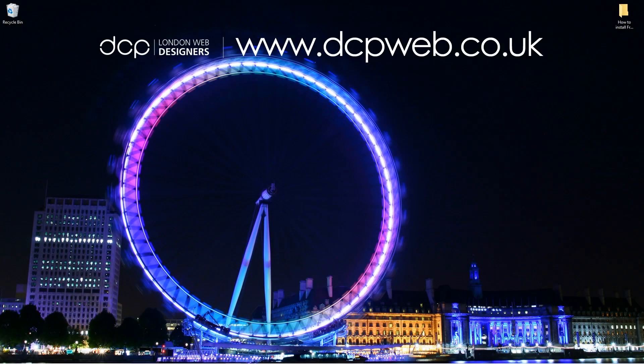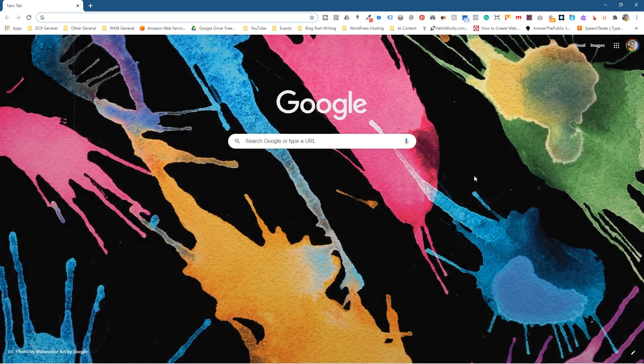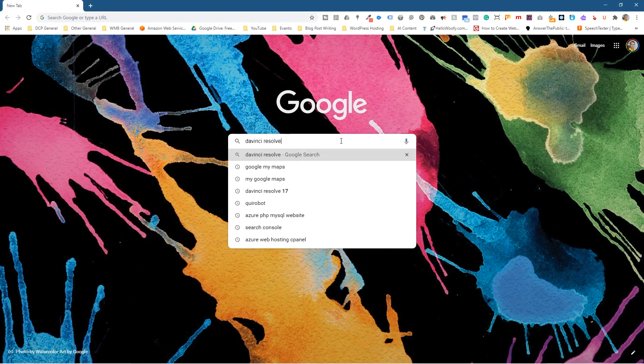Hi, welcome to this DCP Web tutorial. In today's tutorial, I'm going to show you how to install DaVinci Resolve 17. Let's go ahead and open up the web browser and we're just going to type into Google search.